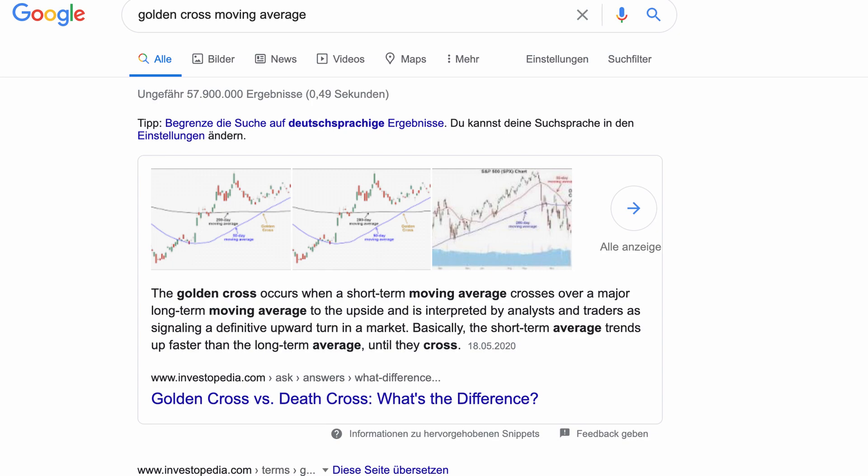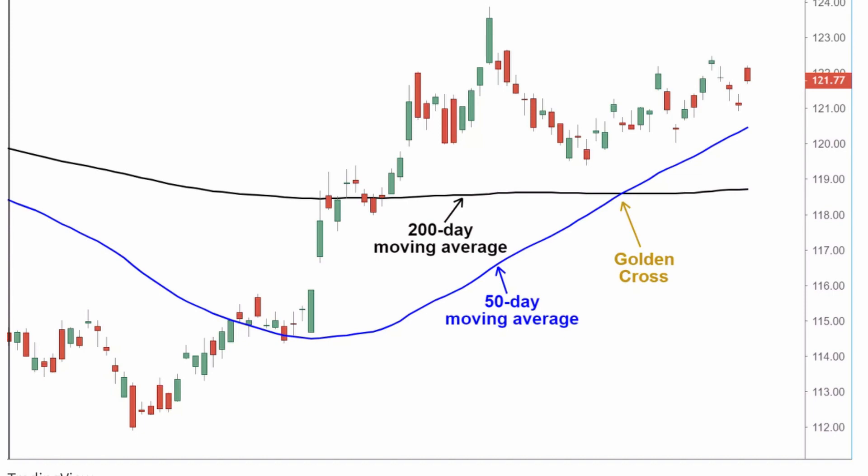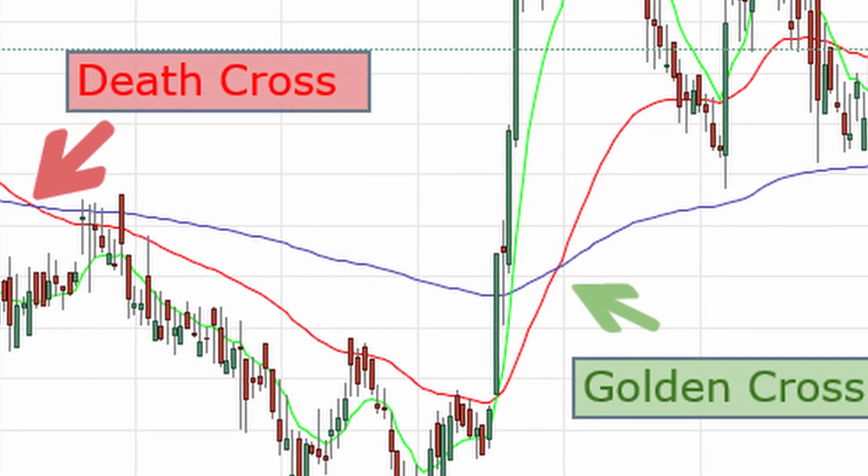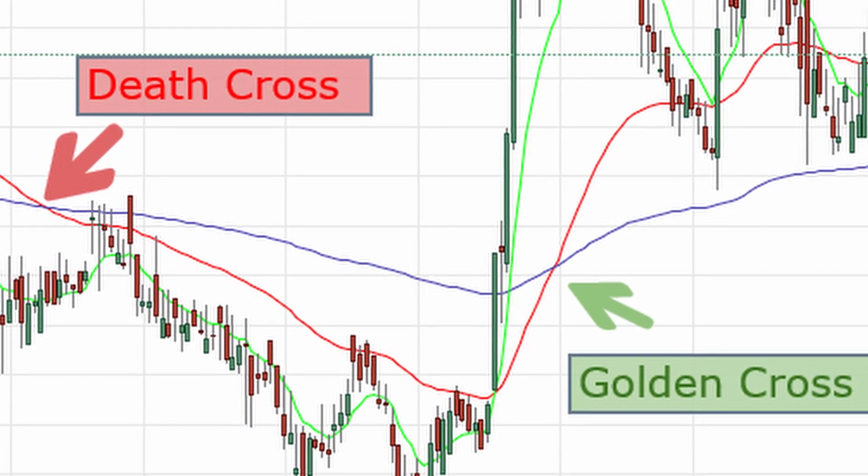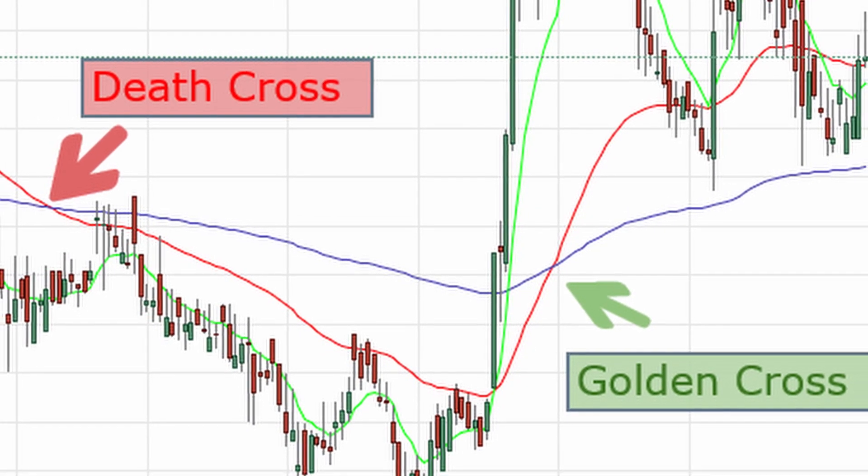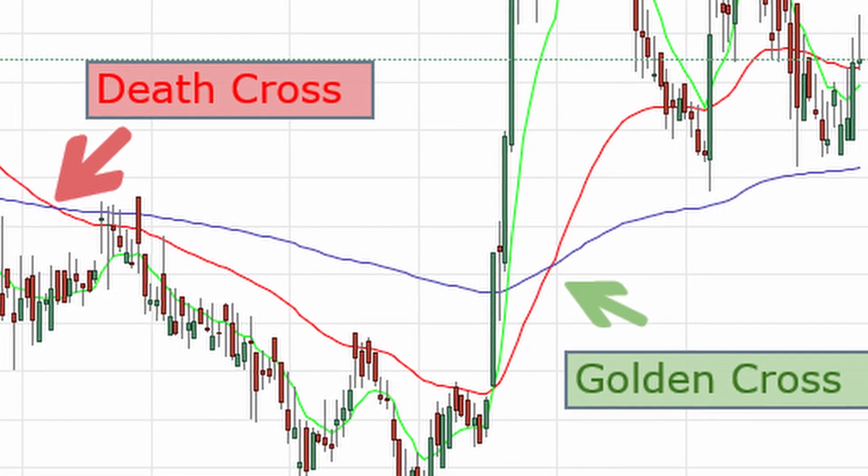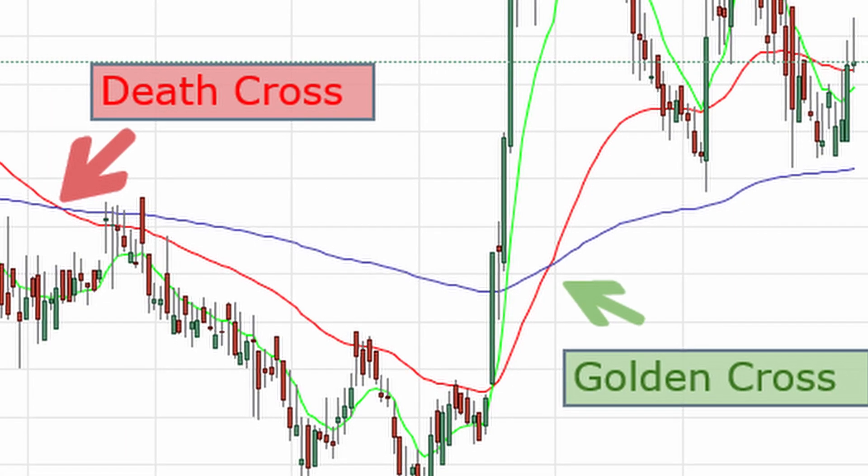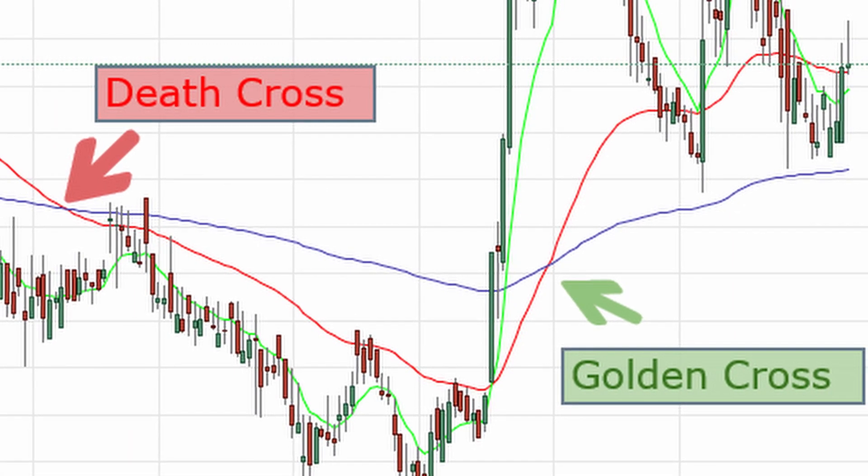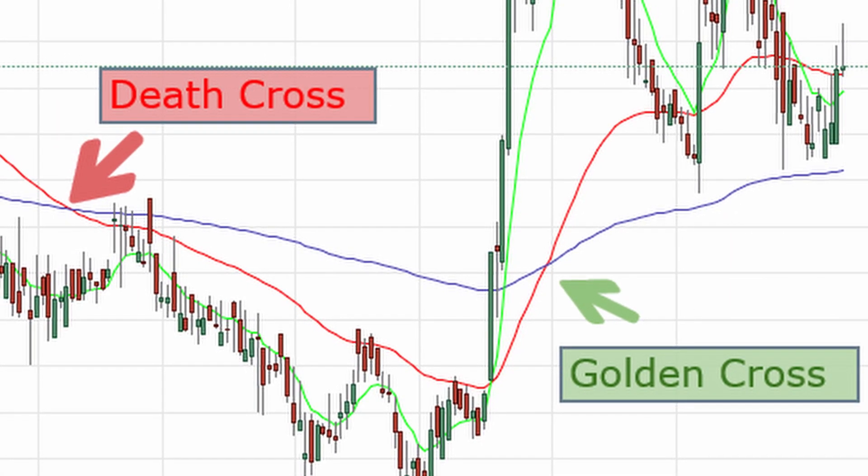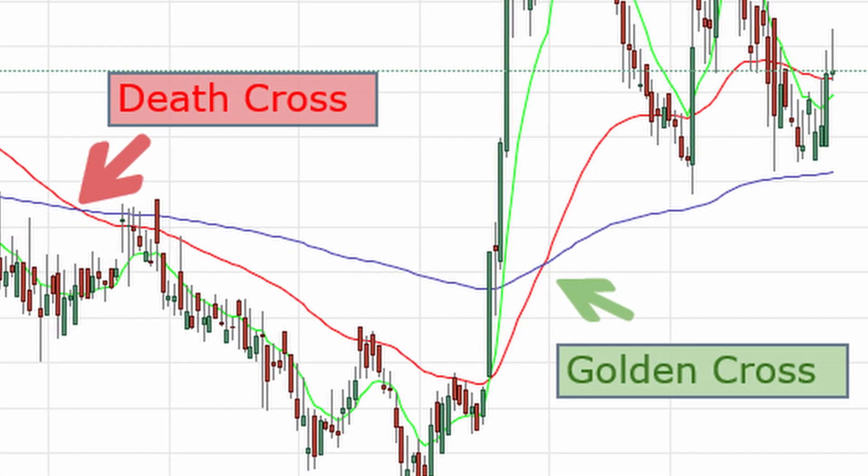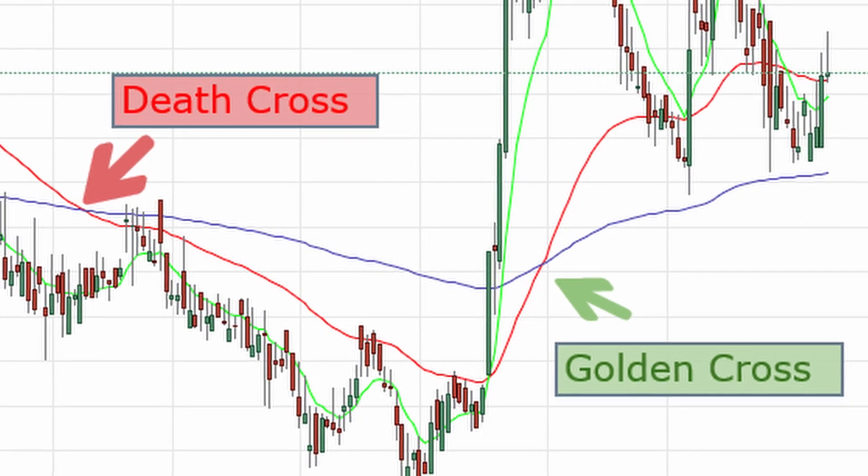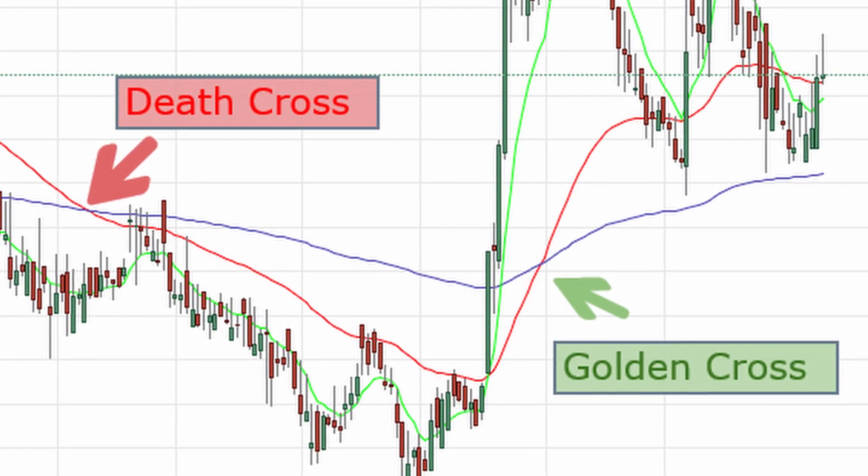Welcome back to another episode where I talk about trading strategies. Today I picked a strategy called golden cross, which is basically when a short-term moving average crosses the long-term moving average, used a lot in stock trading.